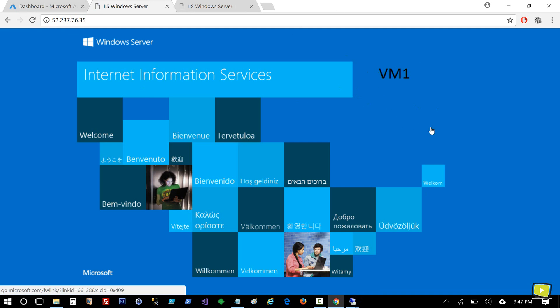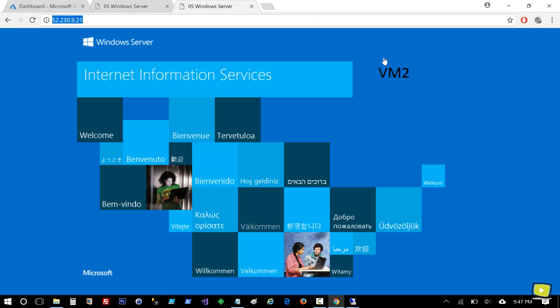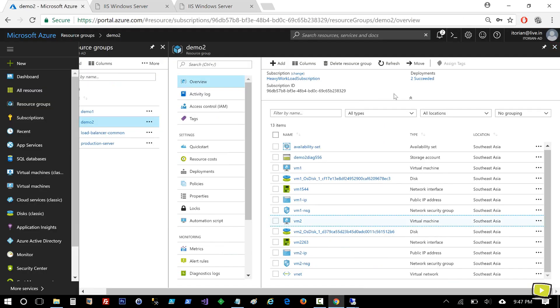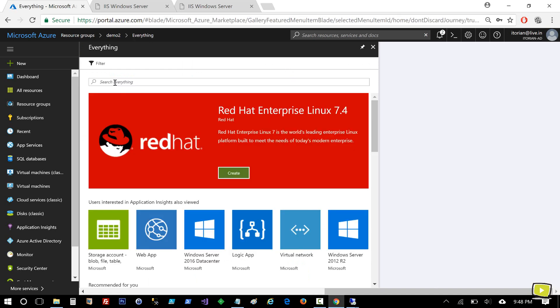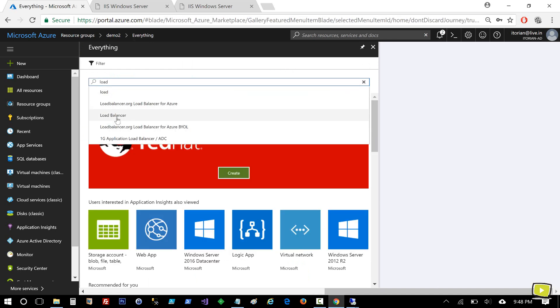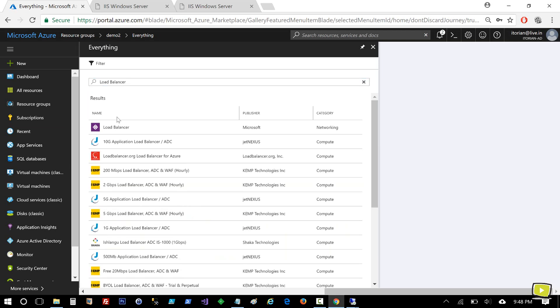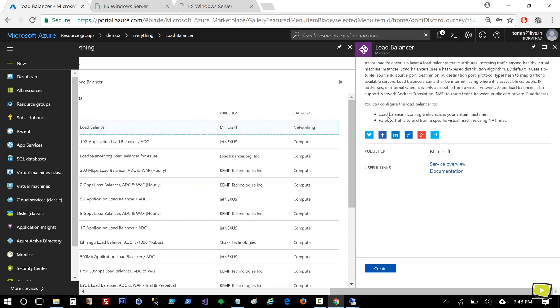So far we configured IIS and we are able to access our website hosted on both virtual machines. Let's imagine you have a web application and you'd like to load balance requests across both machines. We have the application hosted on both machines and can identify VM1 and VM2 by the page content. Now let's go ahead and add the load balancer. I'll click Add and search for 'load balancer'.